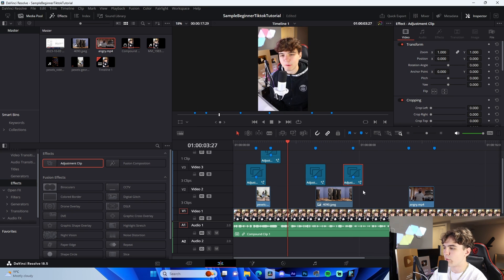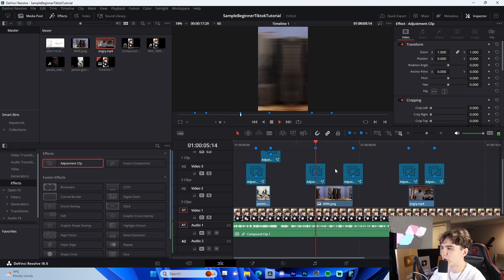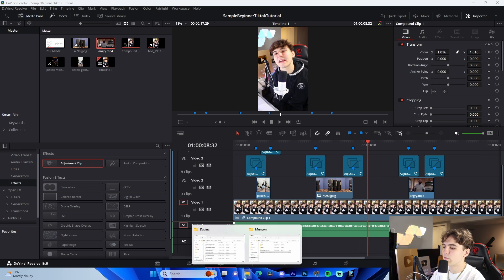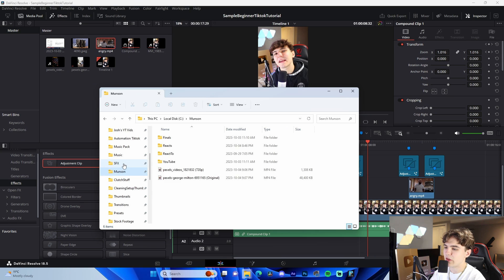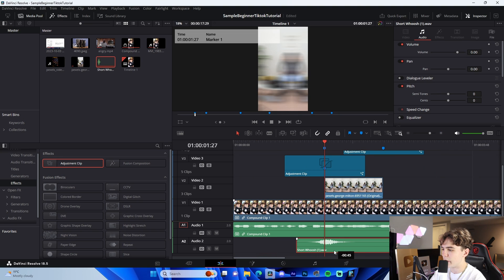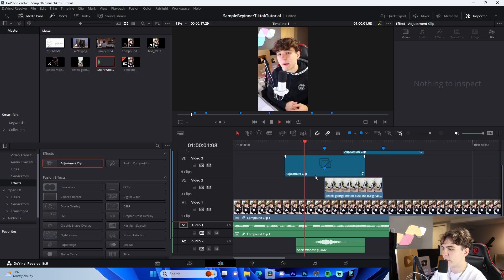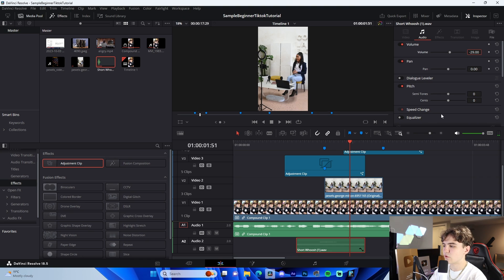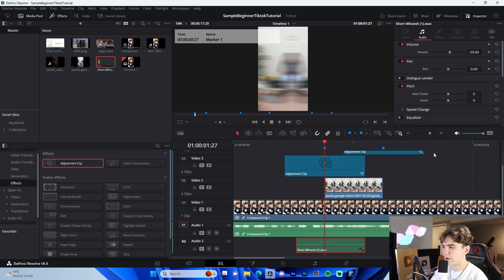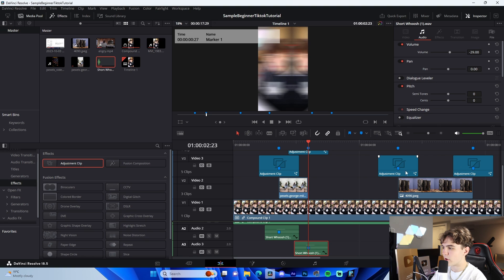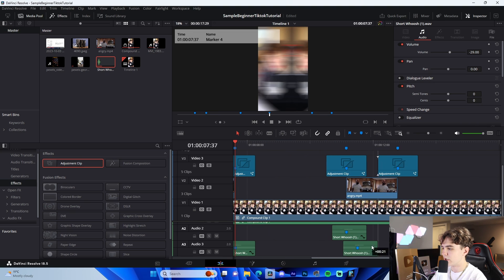I have swipe up, down, left, and right transitions all available in the Google Drive below. They all work the same way I just showed you. Now for sound design, my main elements are whooshes and an intro sound effect. Drag in the short whoosh sound and line up the middle of the whoosh with your transition point. Set the whoosh volume to around negative 29 dB. Add a marker to indicate where you lined it up, and replicate this for every single transition.